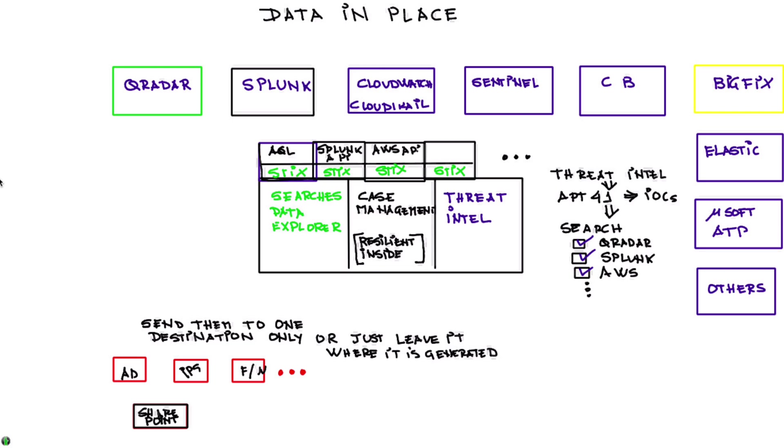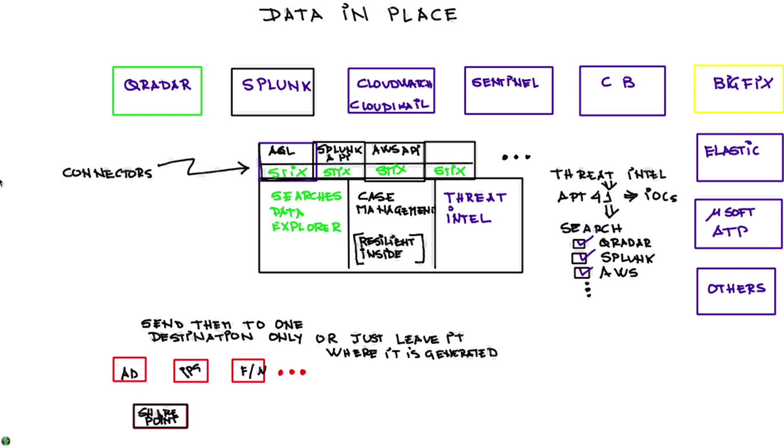Now what this component has is several connectors. So when I'm doing this search and I just specify via STIX what I'm searching for and say go and fetch it from QRadar, Splunk and AWS, then this connector will translate from STIX to AQL and vice versa when the data come from QRadar back to STIX, and same with Splunk and all the other multiple components. And there are very many of them today and it's expected that more will be actually coming.